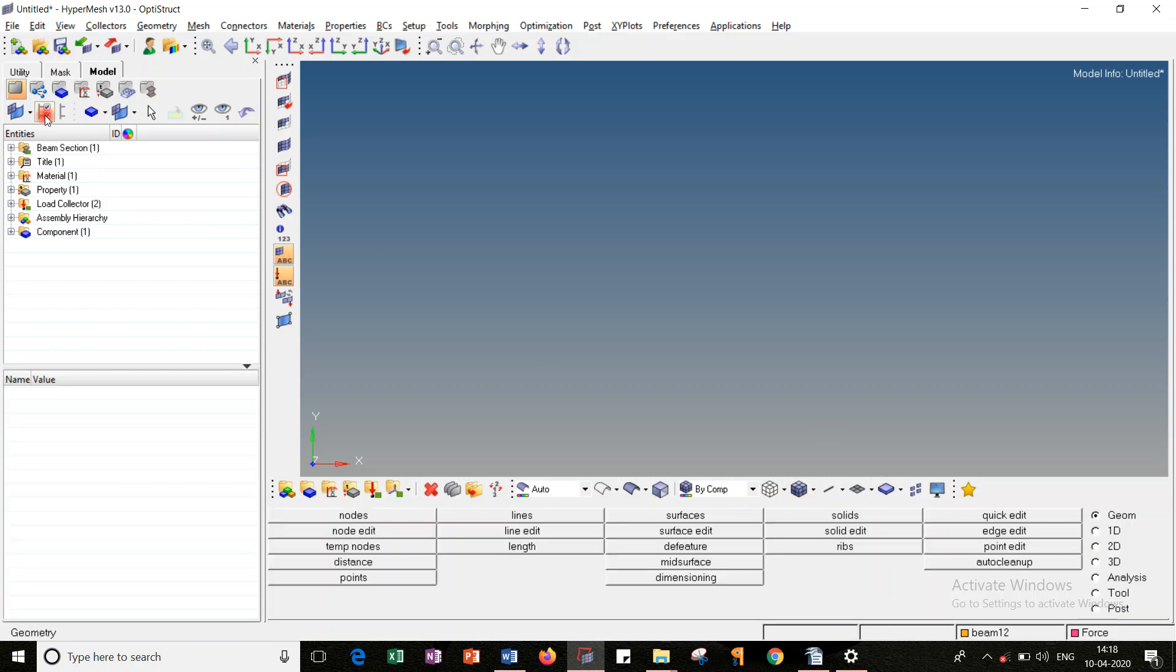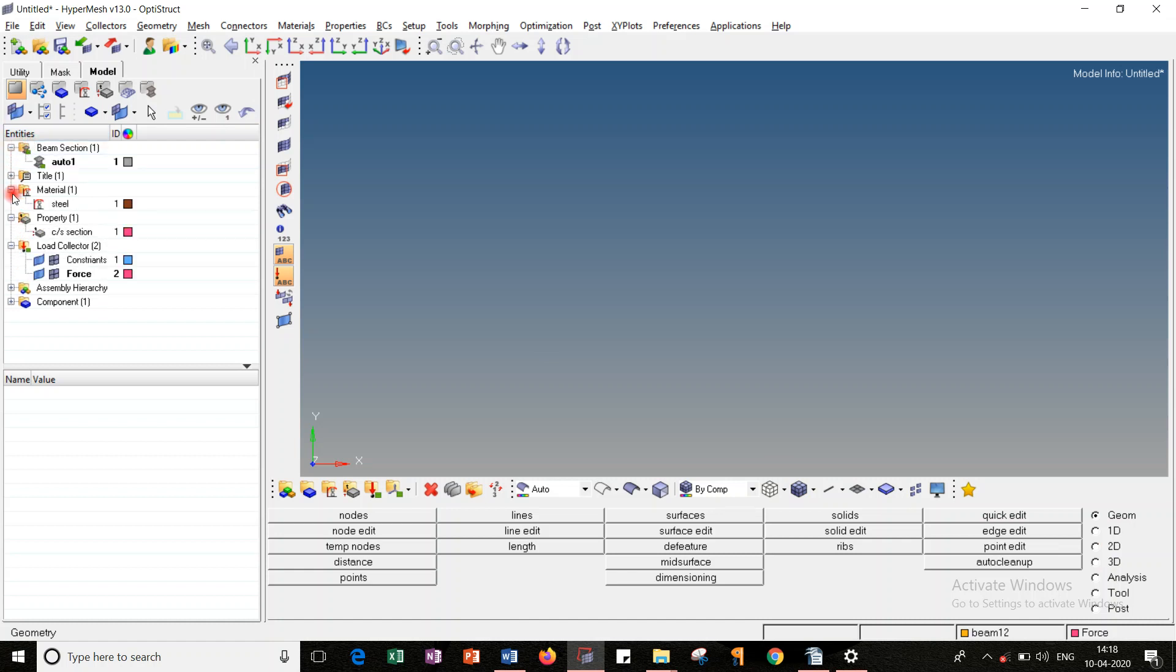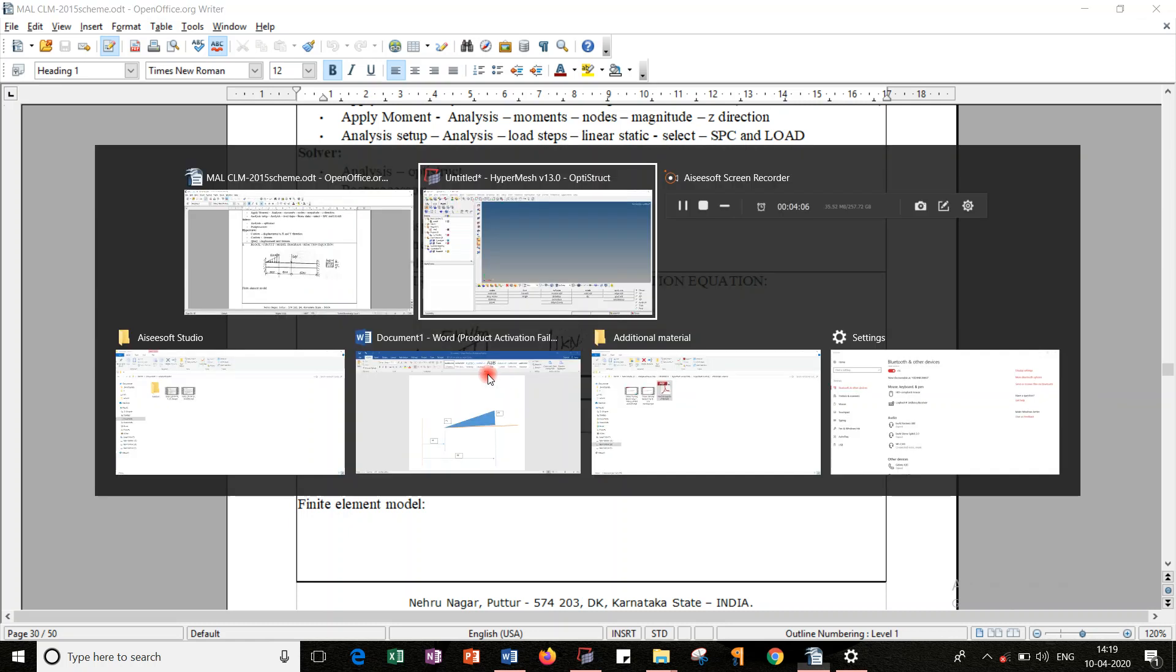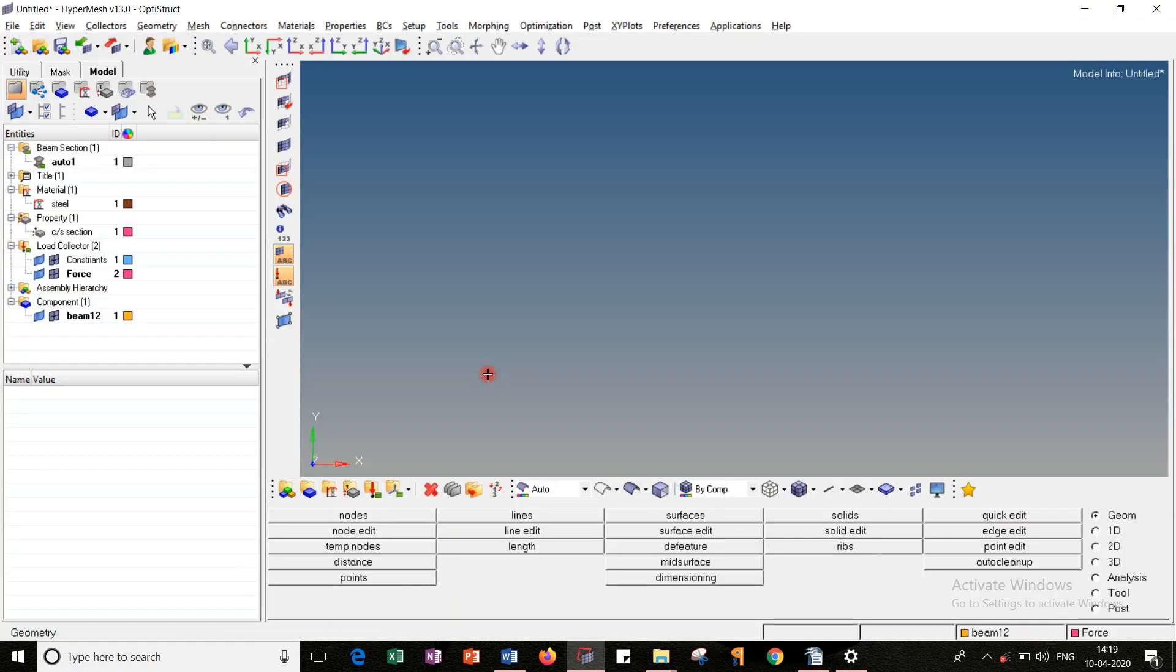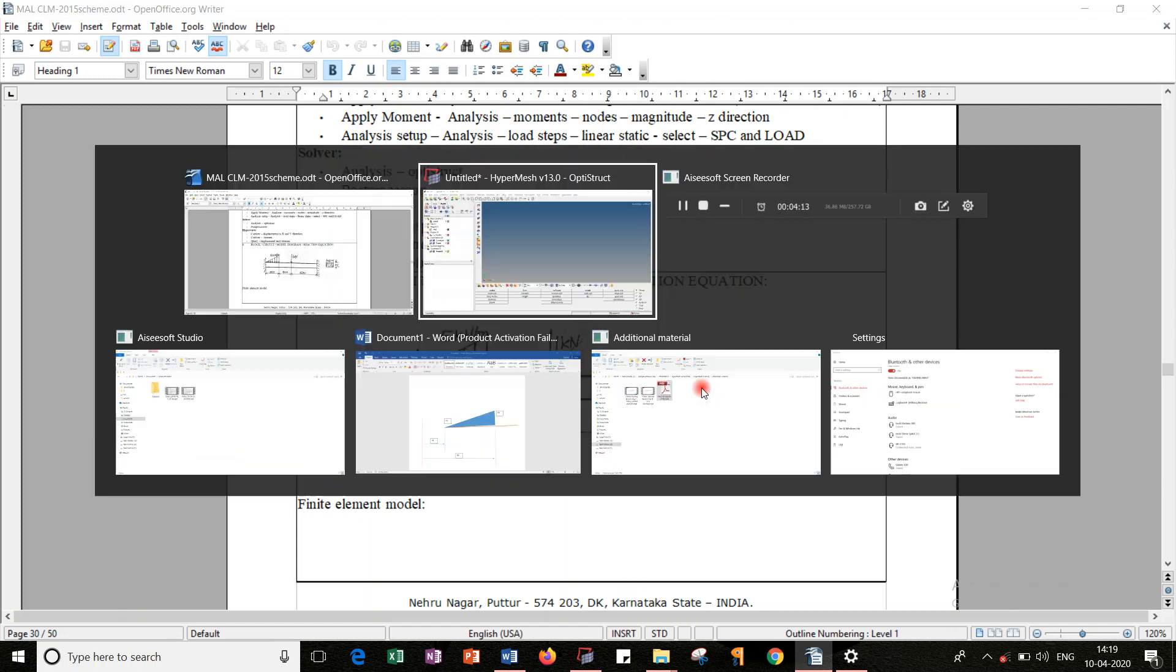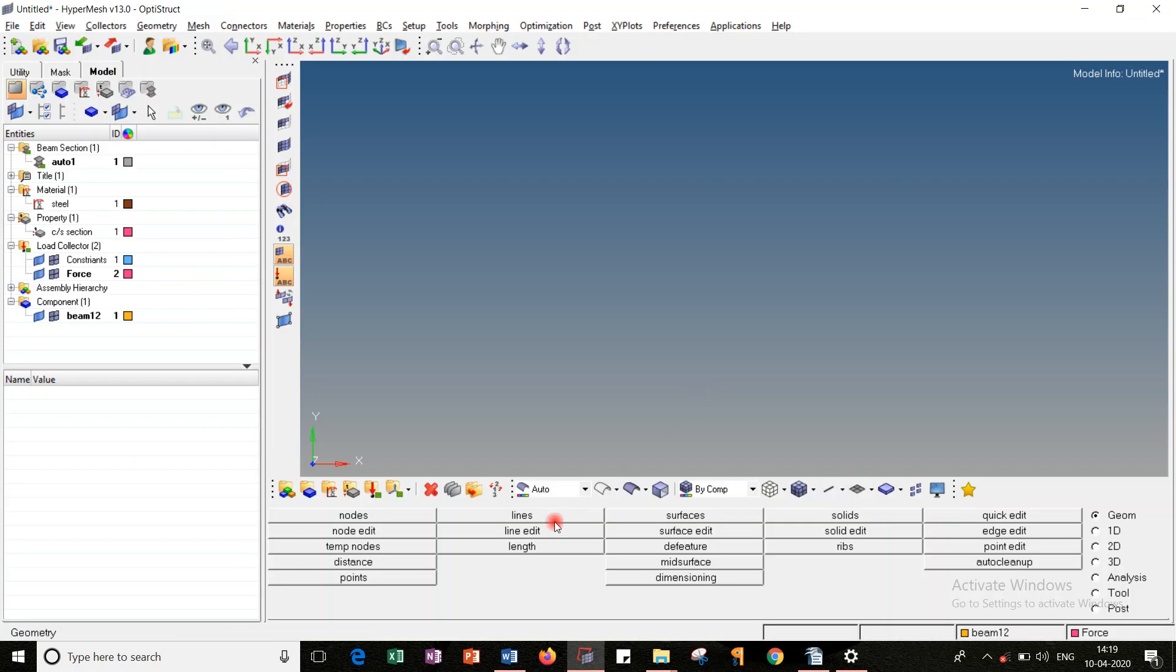So all the respective contents needed for property and loads, everything, I have created. We just need to cross-check all this and the colors assigned for the load collectors. So once I did all this, let's look into the model. Since we are having three variations in the length as well as the load, in order to catch this, we should create three elements. In order to create three elements, I should create four nodes: one, two, three, four.